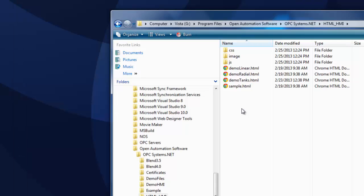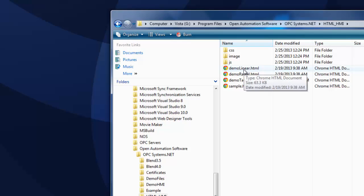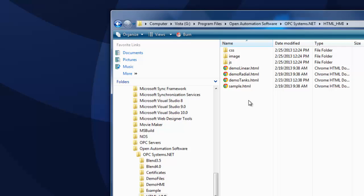We've also included some HTML examples for you to refer to. These are pre-done simple HTML pages, all connecting to localhost. So you can copy these files directly into a virtual directory and run them there, or you can grab code snippets out of them for your own use. These are in the installation directory of program files, open automation software, opcsystems.net, HTML, HMI.